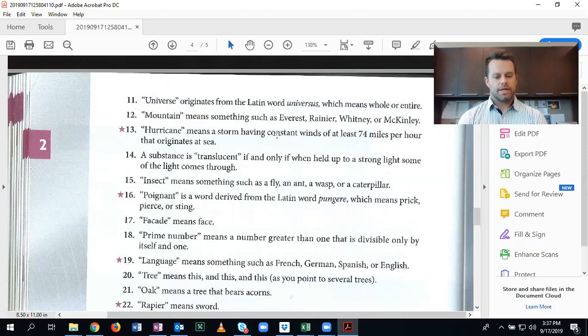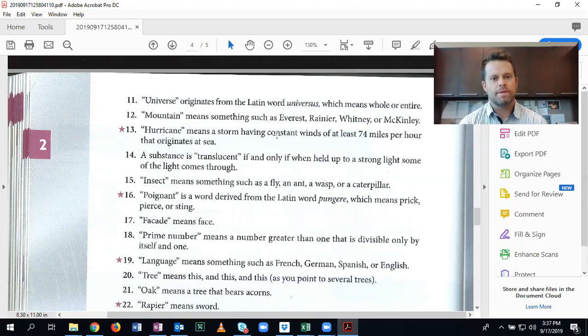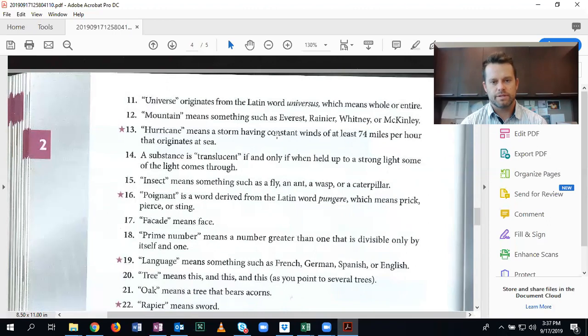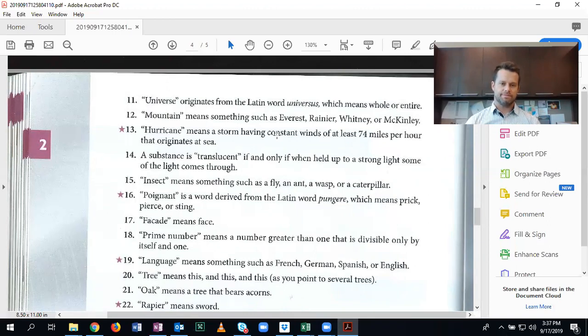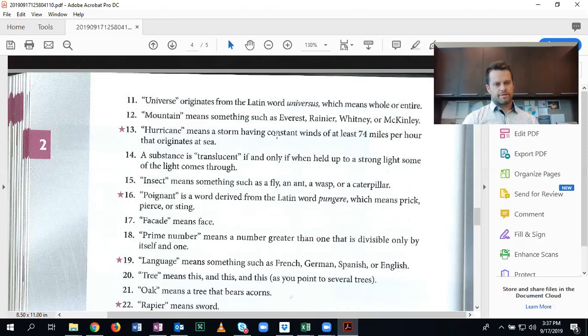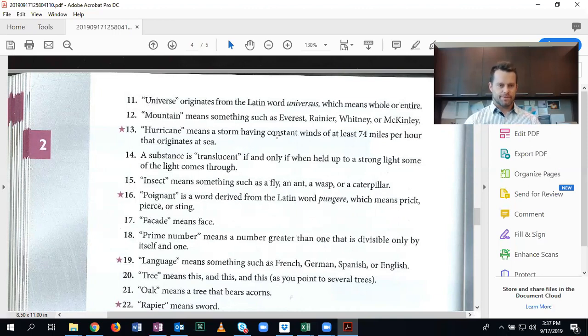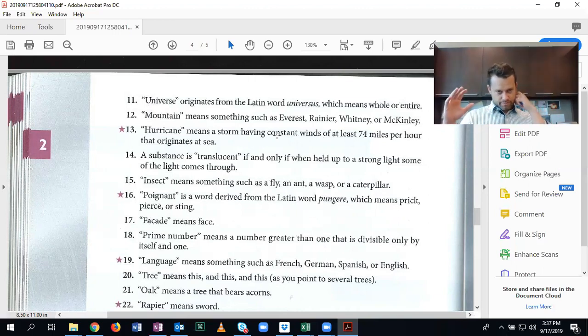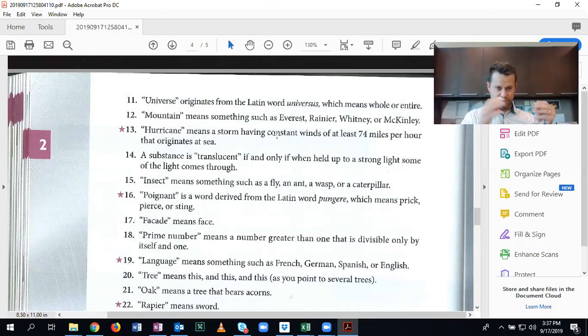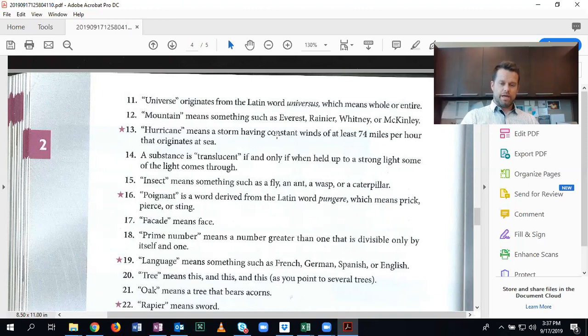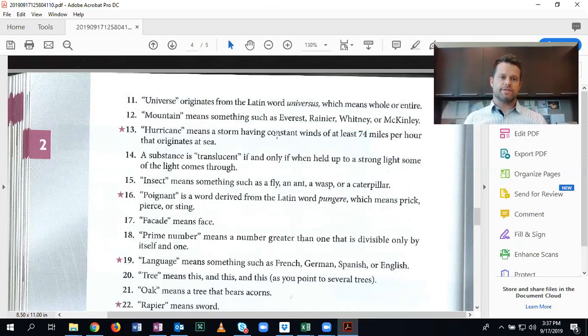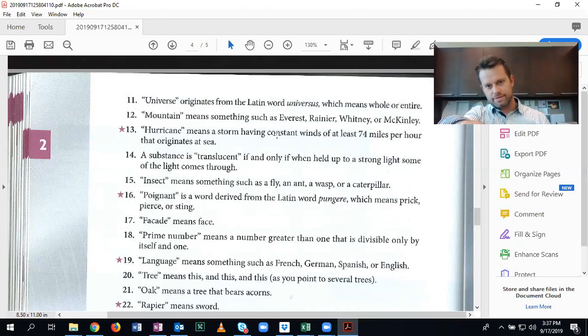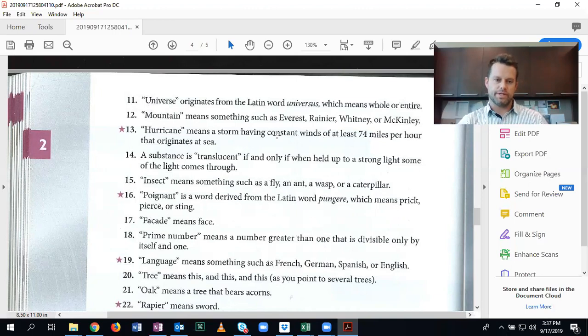Thirteen, hurricane means a storm having constant winds of at least 74 miles per hour that originates at sea. This is a definition by genus and difference. So storm is the larger genus. A hurricane is a species of storm. And a hurricane, the thing that differentiates it is that it is a storm that has 74 miles per hour and it originates at sea.